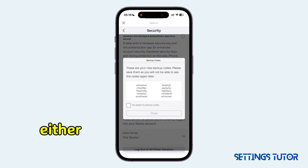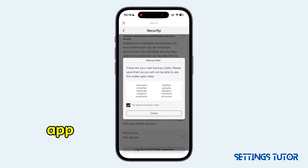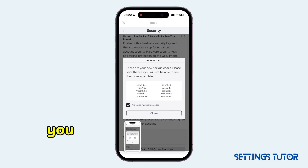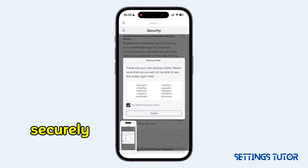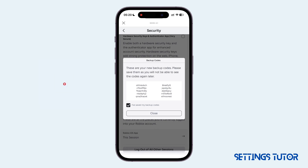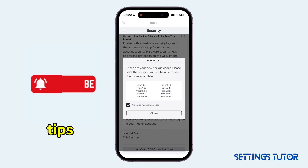Now you can either copy and save them in your Notes app, or simply take a screenshot of them. Just make sure you keep them securely. Well, that's it. For more tech tips, please subscribe.